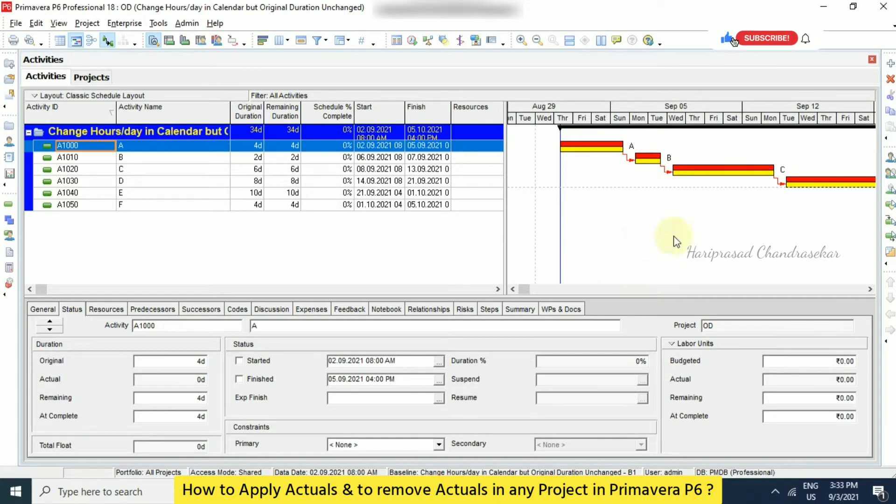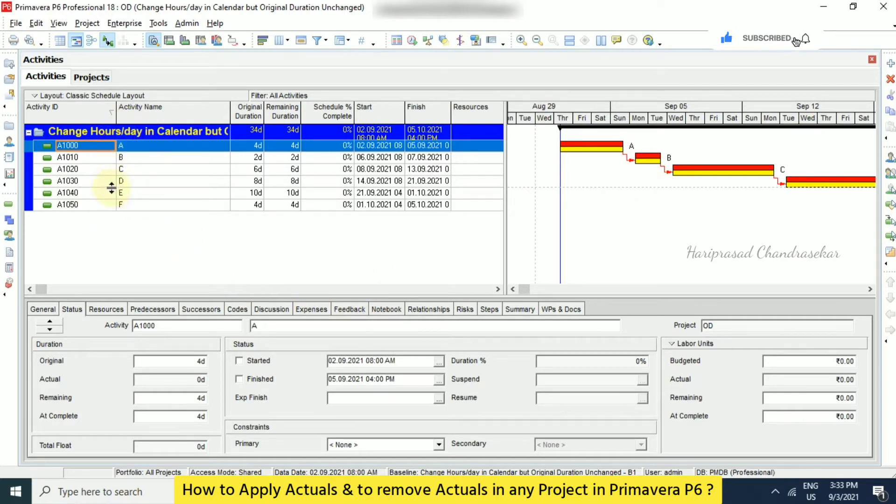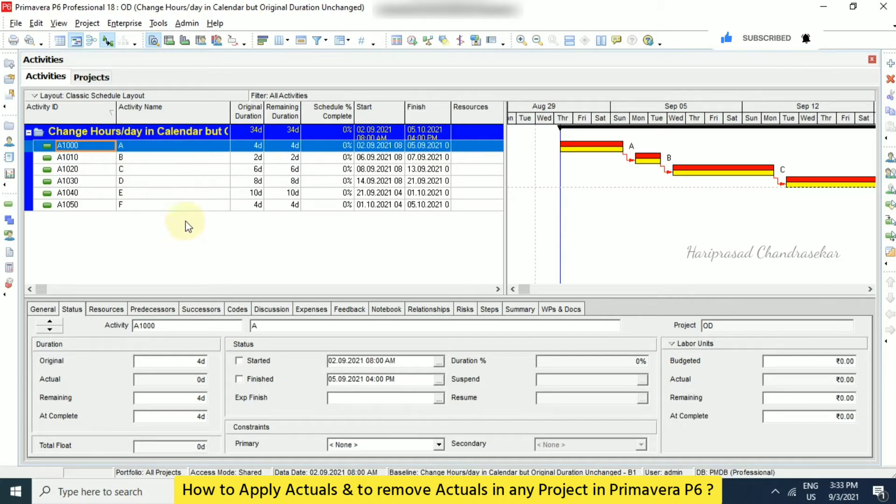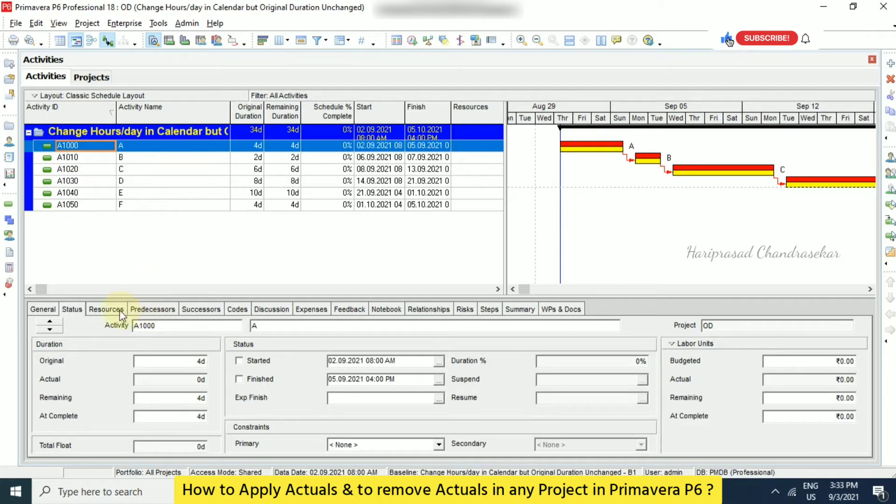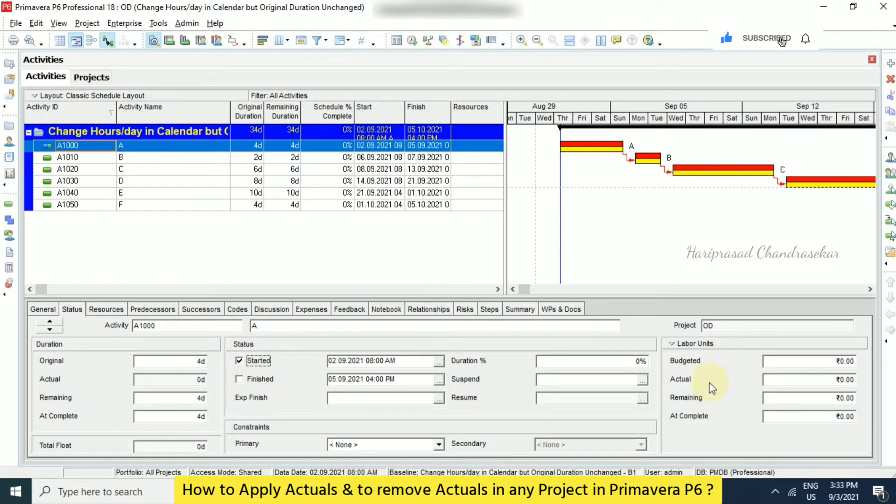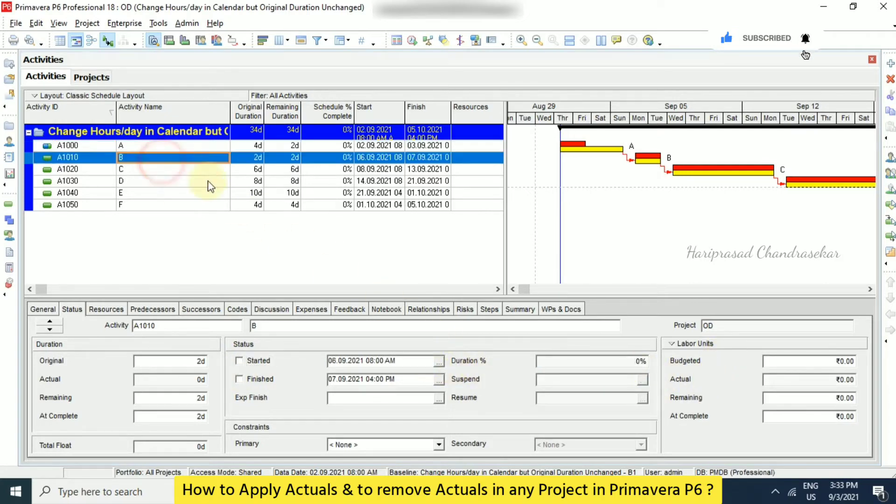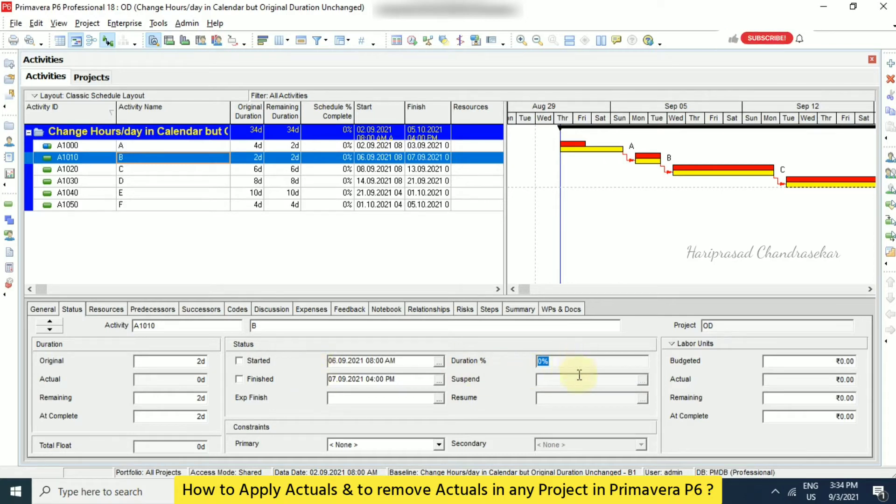In this case, I am just considering the same project that we used before for changing hours per day in calendar. I am just going to update something. We can just go here in the status tab and we can put starter and you can put some percentage. So 50 percentage. See, you can't enter anything. Only you need to select starter and then you can enter.